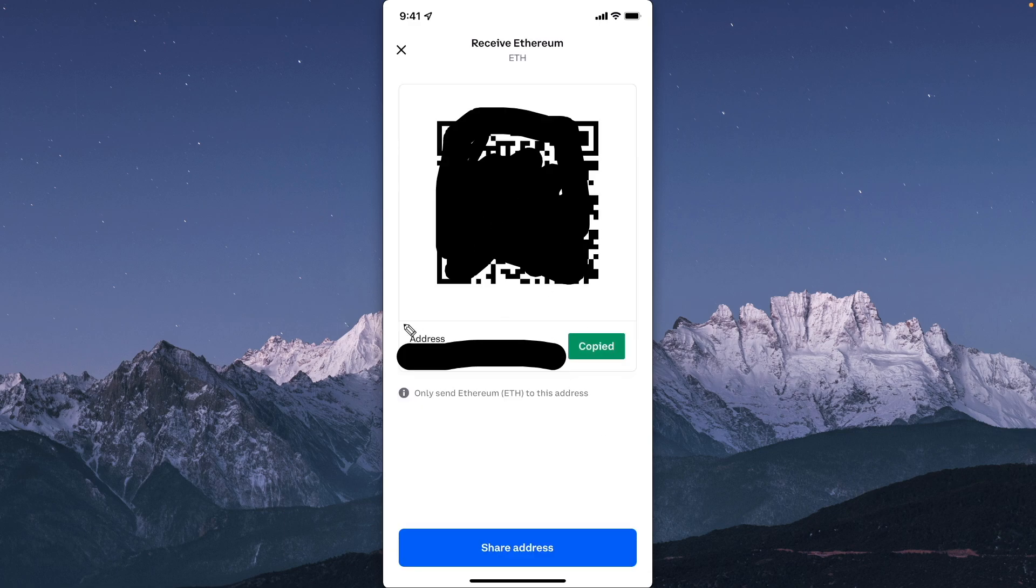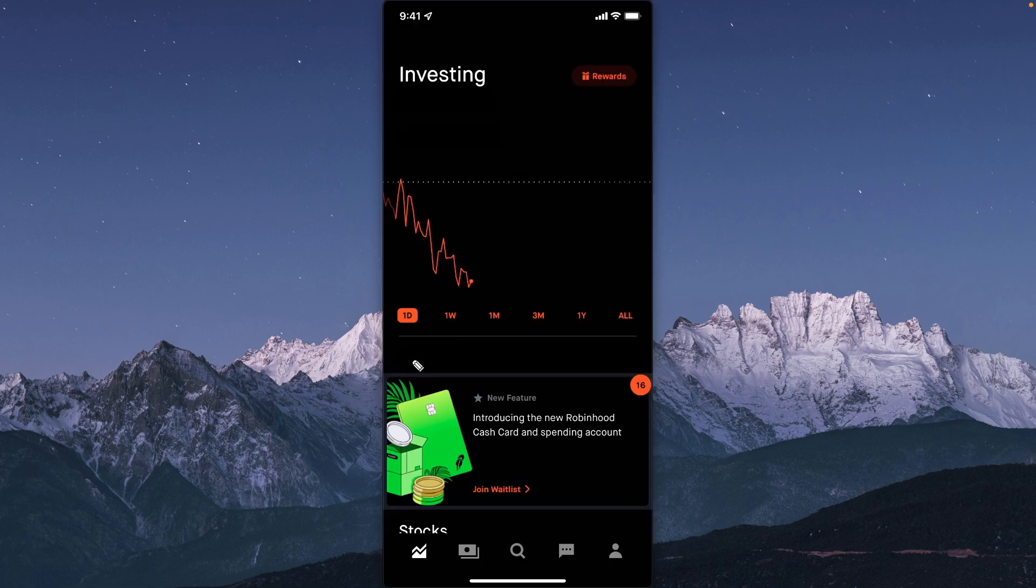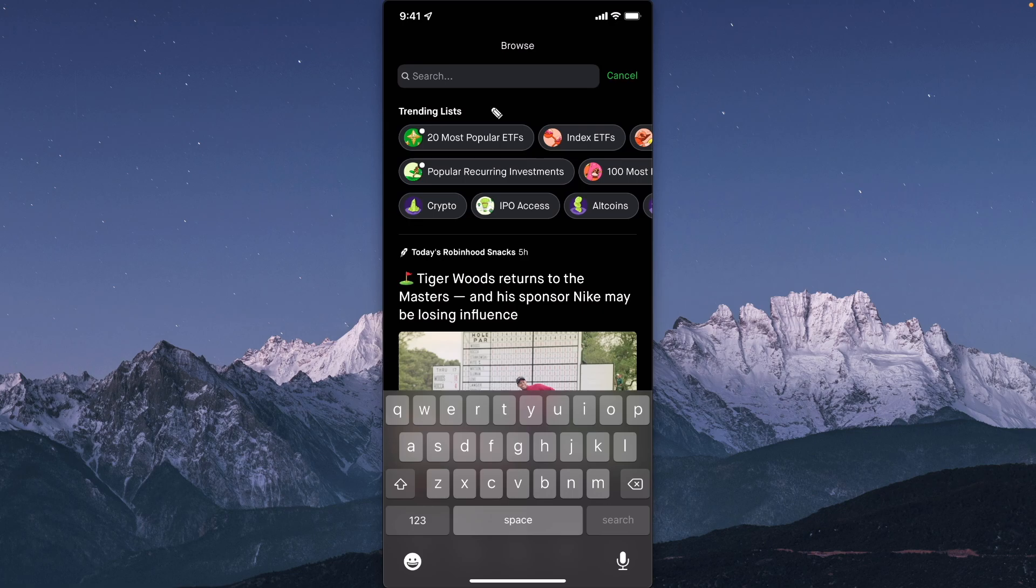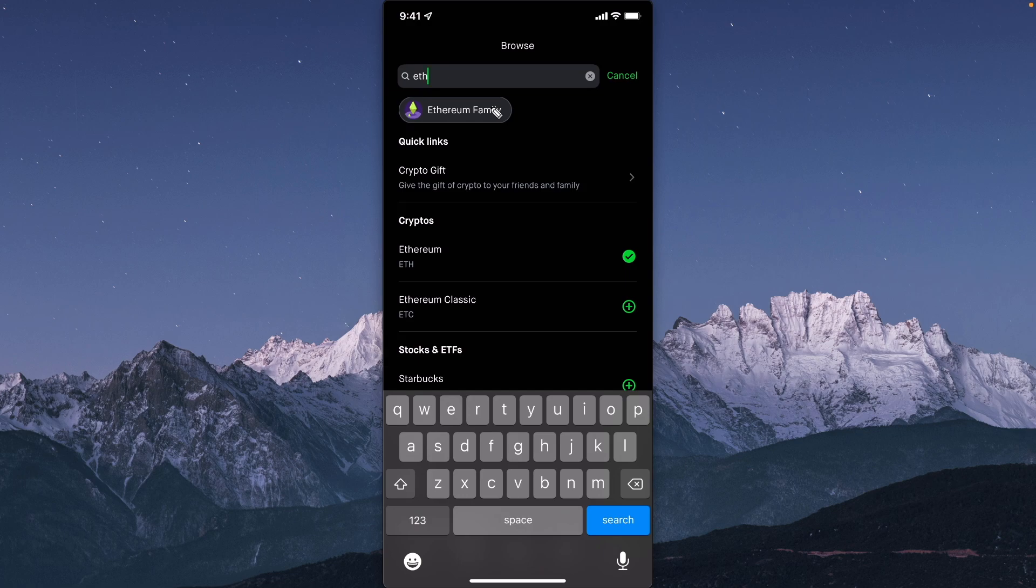Now we want to open up the Robinhood app. Next, let's tap on the search button at the bottom here. Let's search for the crypto that we want to transfer over to Coinbase. In my case, it was Ethereum, so I'm going to search for Ethereum and tap on it.